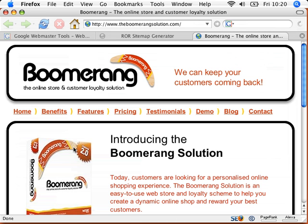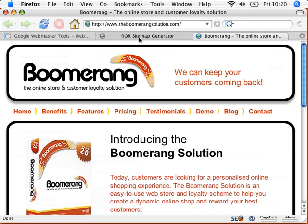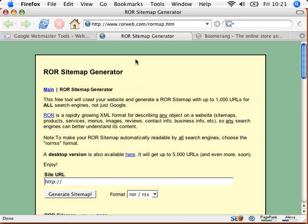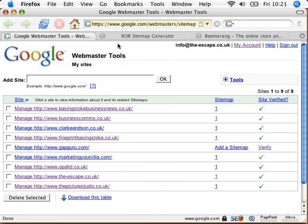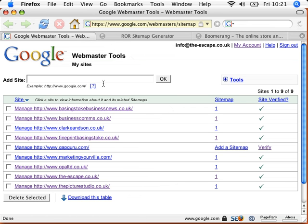Effectively, what we've got is a new site here, Boomerang. We're going to create a sitemap of that using an online tool, and then we're going to upload it straight into Google sitemaps. Google sitemaps is very easy. If you've got a Google account, you can just find the sitemaps. You just do a search for Google sitemaps and create a new sitemap.